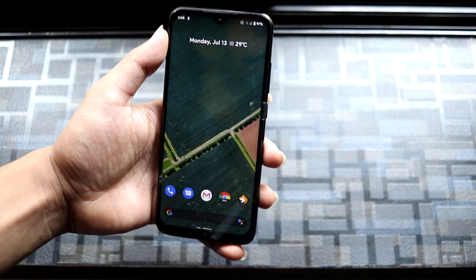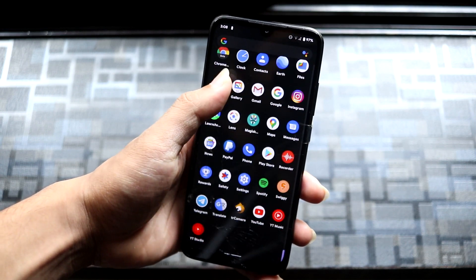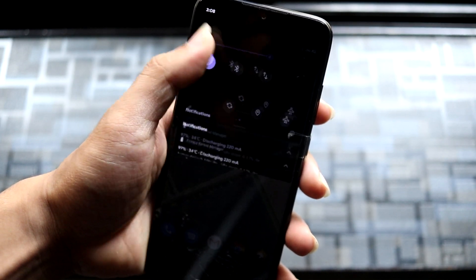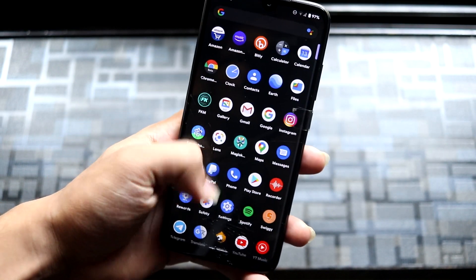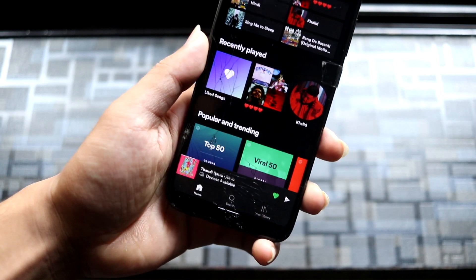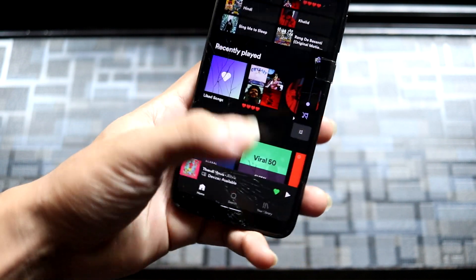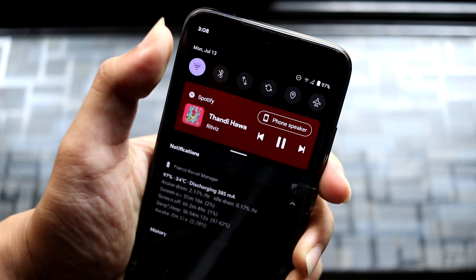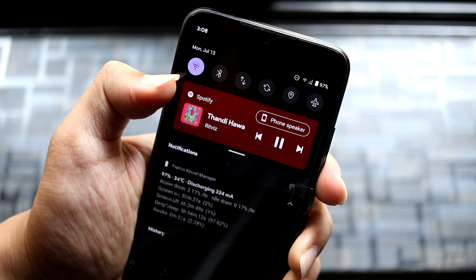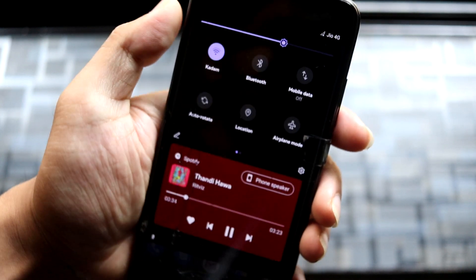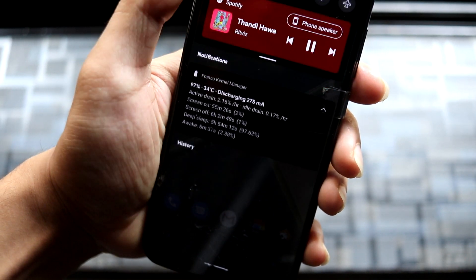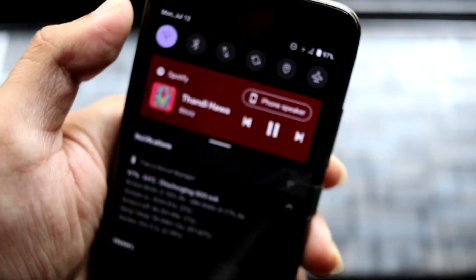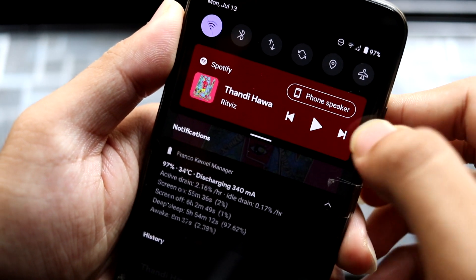Let's move towards explaining the features. The first one is the quick settings animation, which is now totally smooth. One more thing that's been added is the Spotify integration — so while you are listening to music, you will have the music controls right below the quick settings icons and inside the quick settings panel. If you expand the quick settings, this is how the animation looks and it looks really cool.